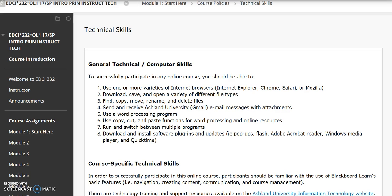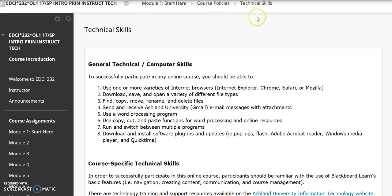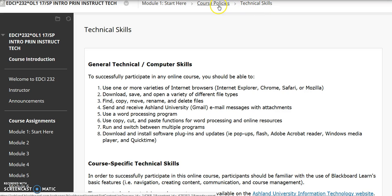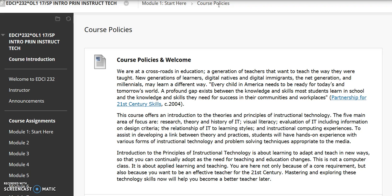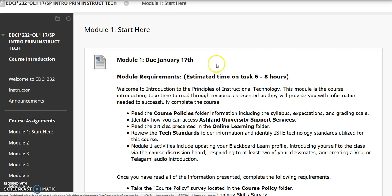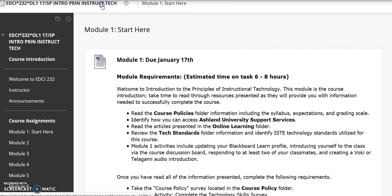Another way to navigate through the course is using the breadcrumb at the top of the page. We are on Technical Skills, and can return to the Course Policies folder and Module 1 start here. Click on the title to return to the home page.